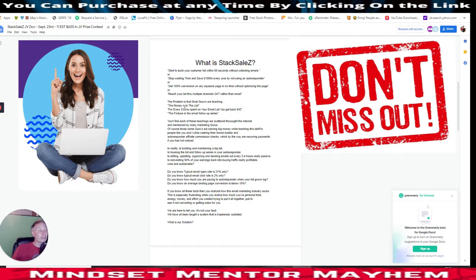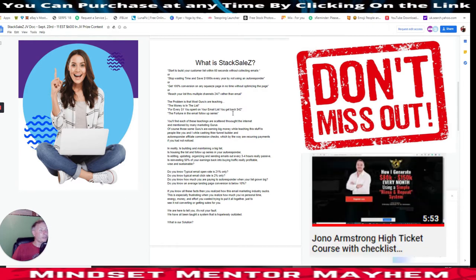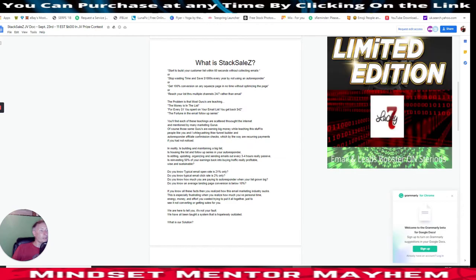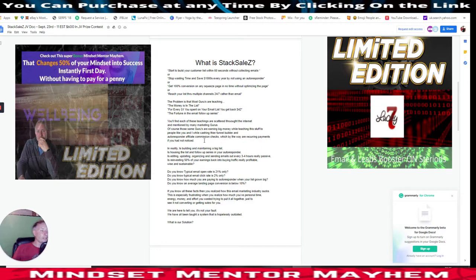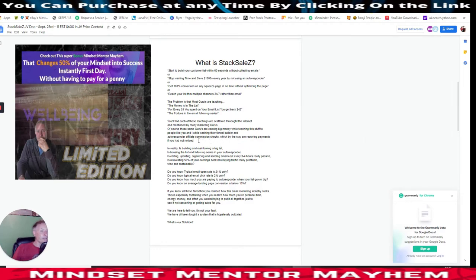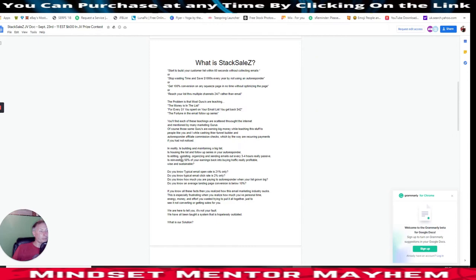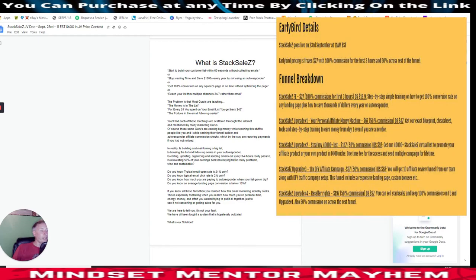The problem is most gurus are teaching 'the money is in the list' - for every pound you spend on your email list you get back $42, the fortune is in the email follow-up. These teachings are scattered throughout the internet, mentioned by many marketing gurus who are earning big money while teaching this stuff and cashing their funnel builder and autoresponder affiliate commission checks - which are recurring payments. In reality, building and maintaining a big list, housing it, and managing the follow-up series in an autoresponder is a lot of work.